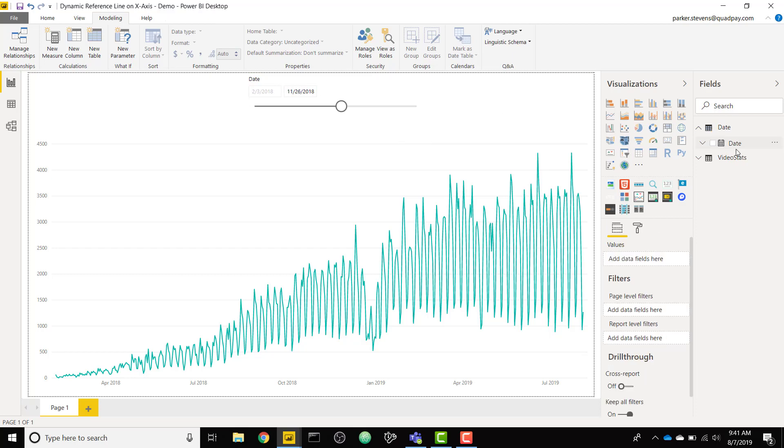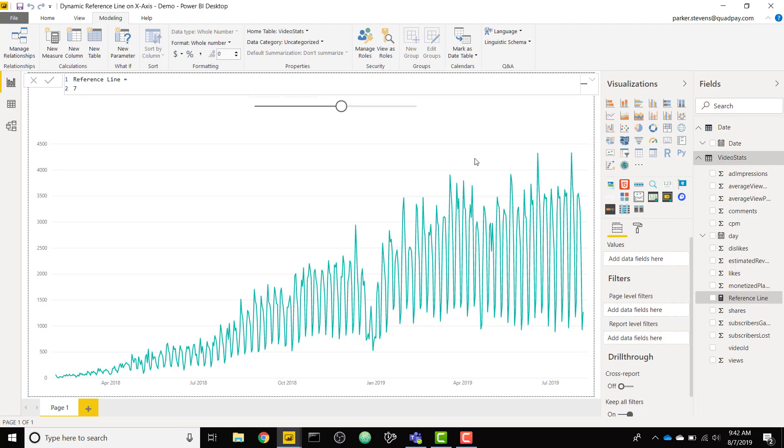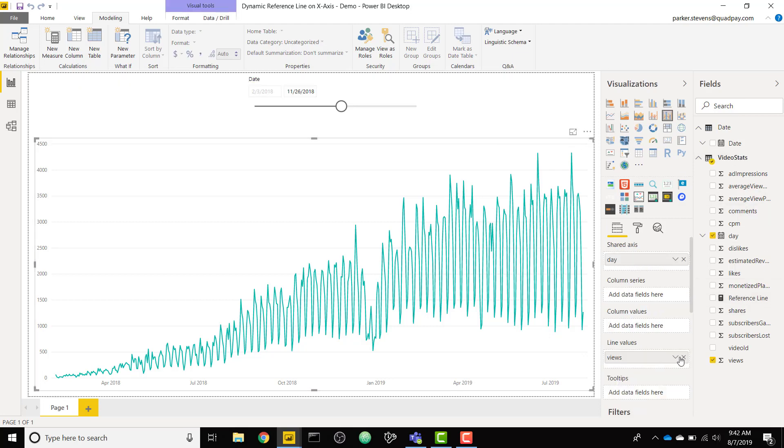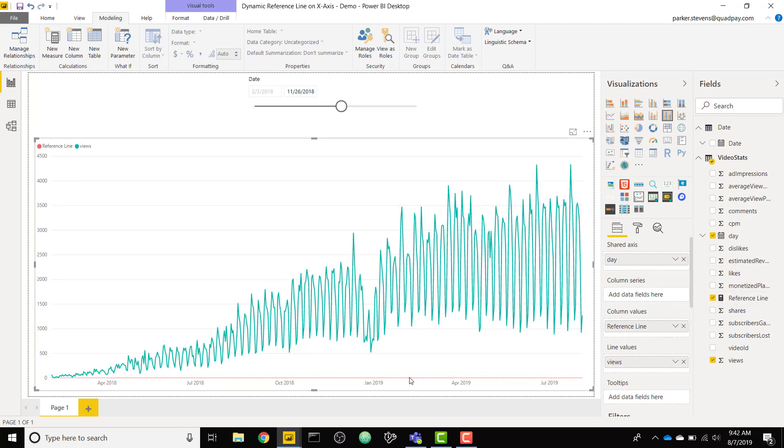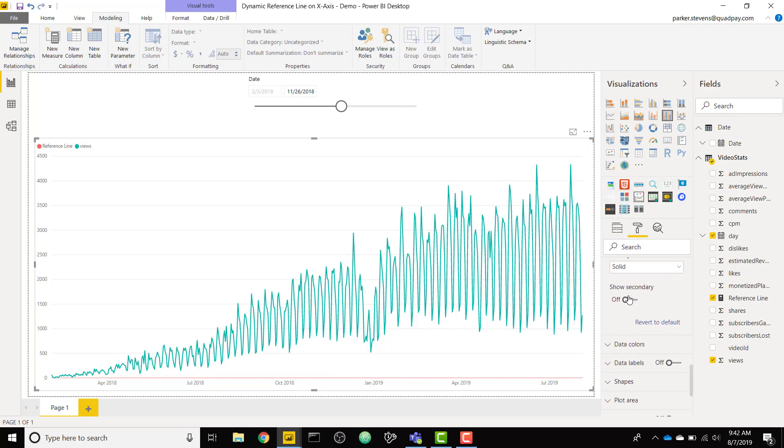The next thing you need to do is you need to create a new measure. I'm going to call this reference line and I'm going to set this equal to a random number, I'll set it equal to 7. We're going to drag that new measure into the column values and we see that it has a value of 7 here on the bottom.